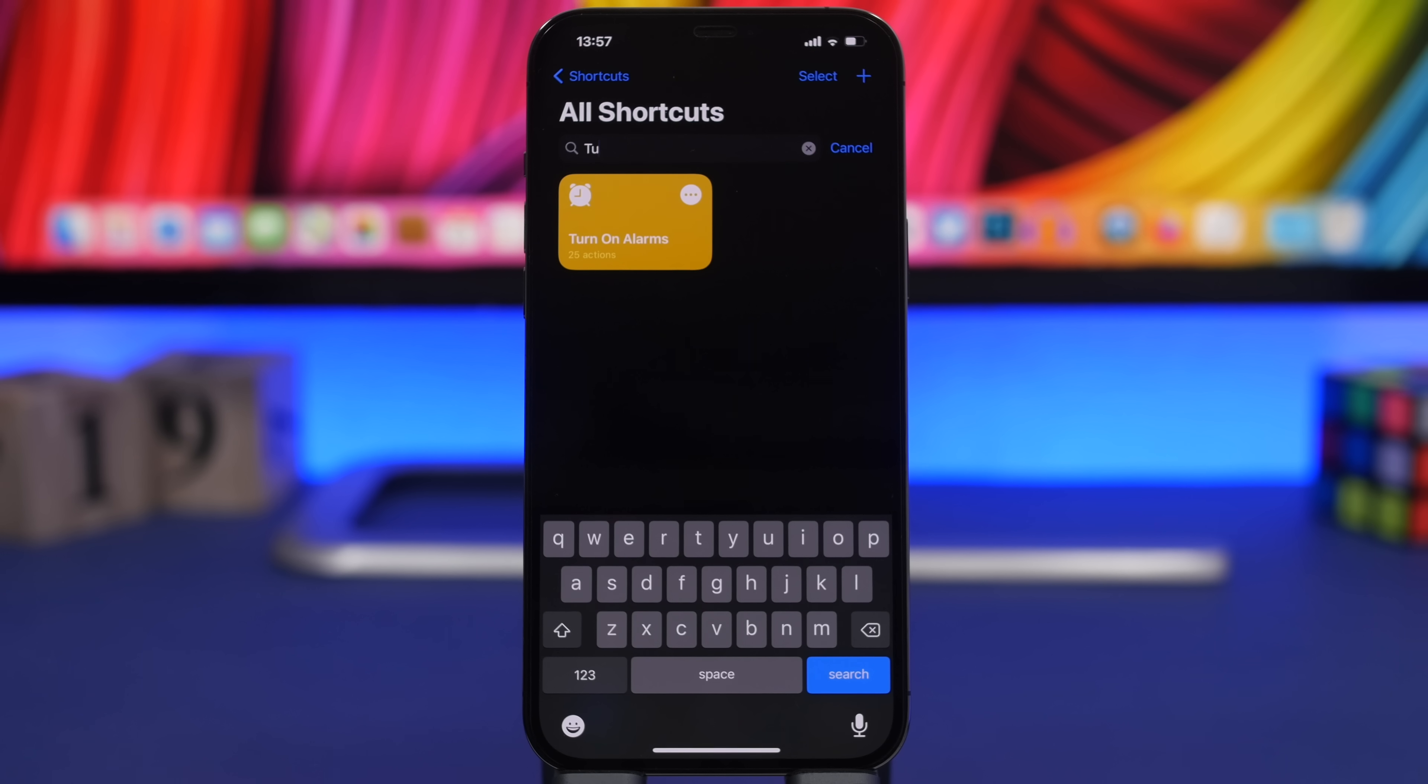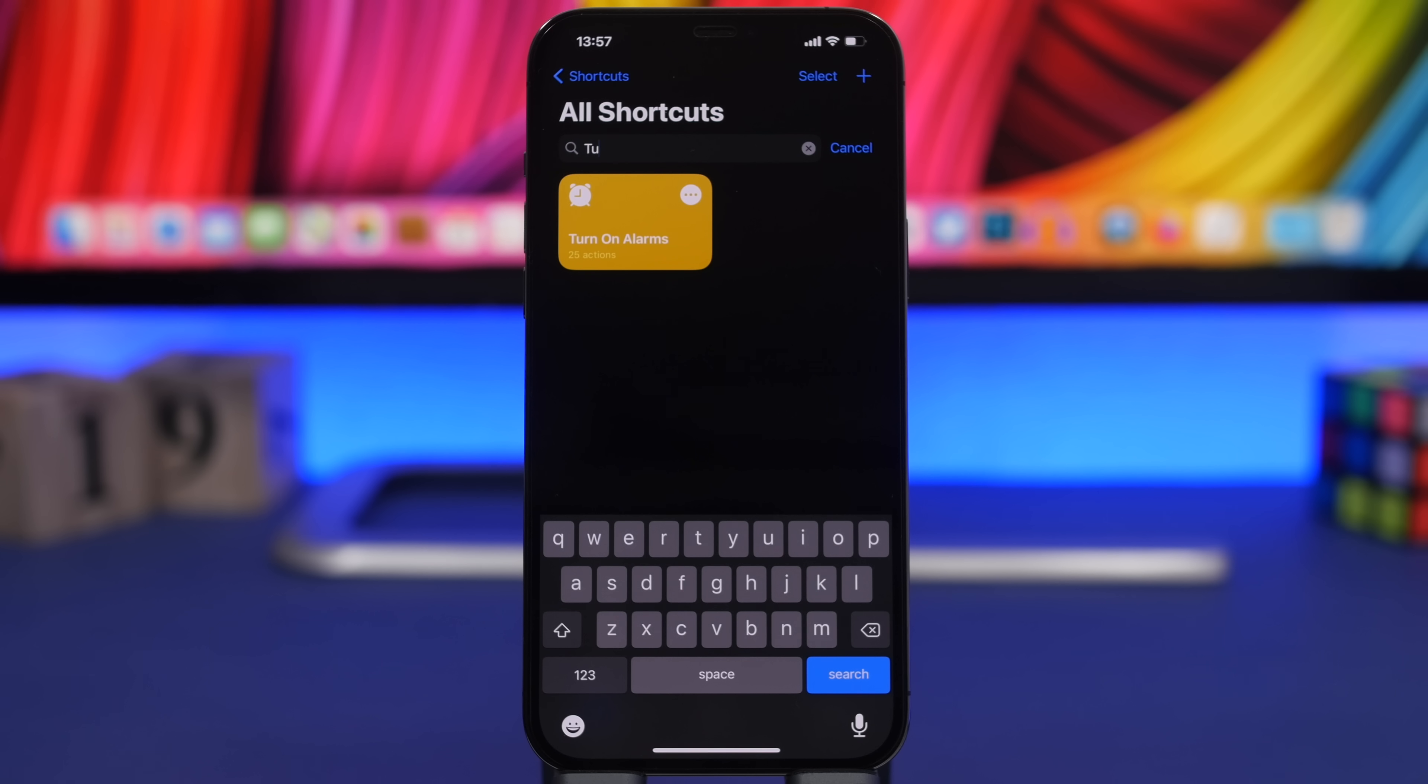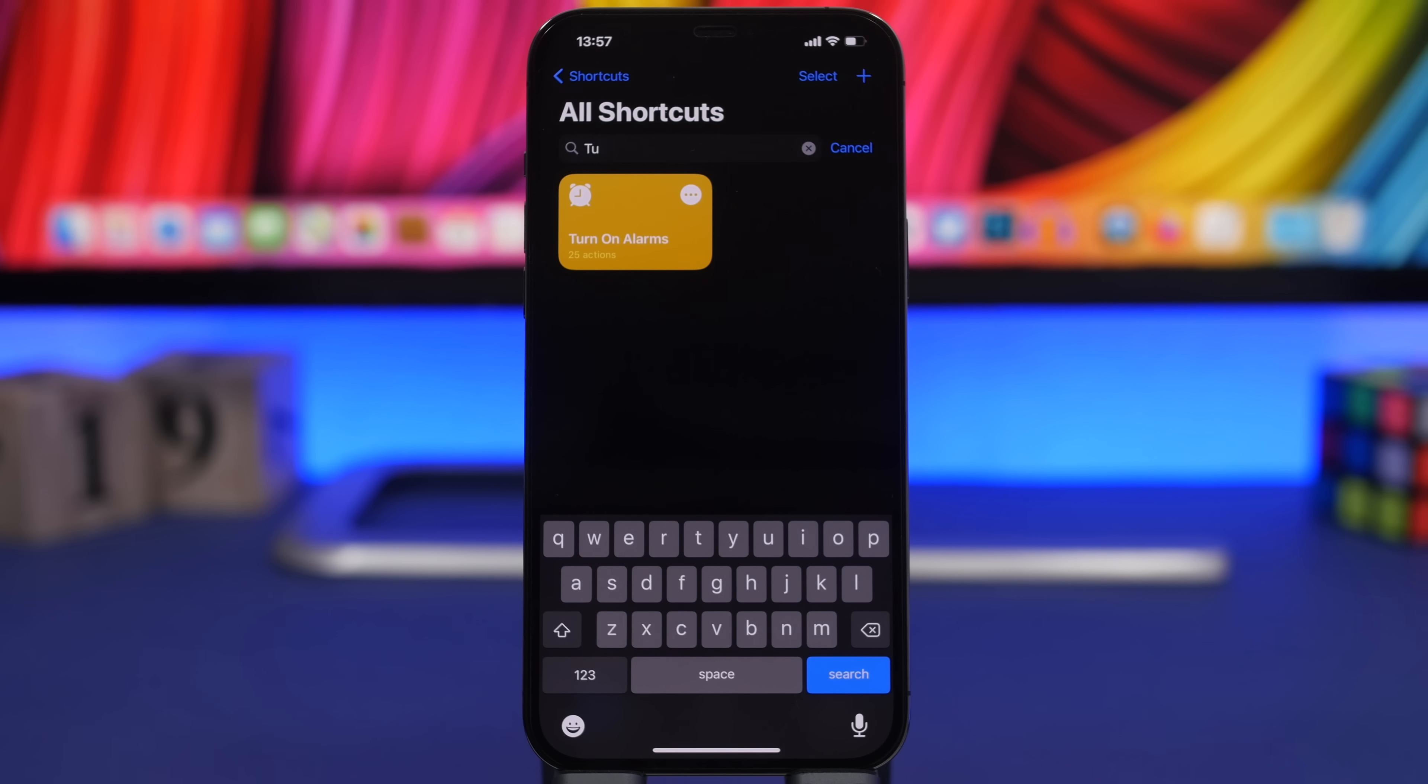Next up we have a very useful one called Turn On Alarms. Most of us when we have to set alarms, we set a bunch of them. Most of us don't believe that much in ourselves to set just one alarm, so we will set probably three or four.